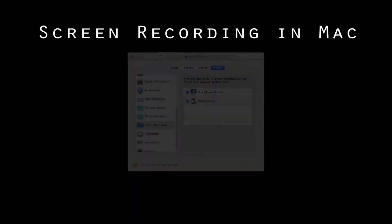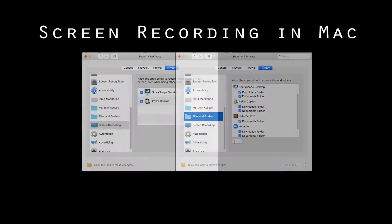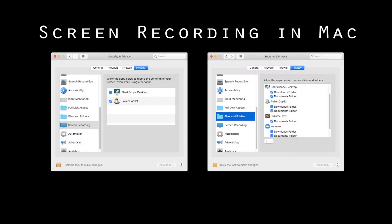Mac computers must allow your program to record the screen. If it doesn't allow it, restart your computer and try again.